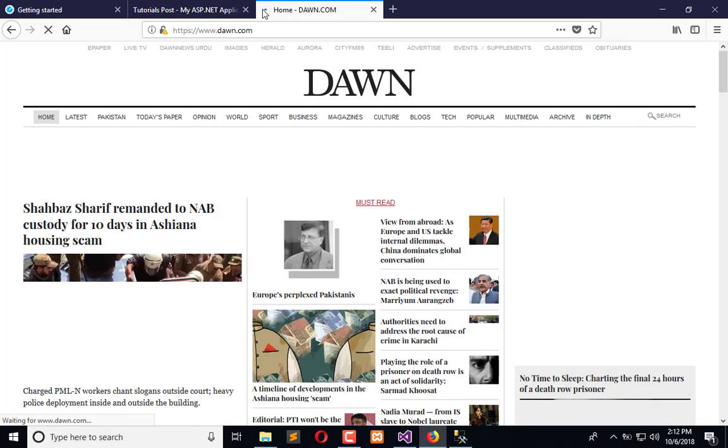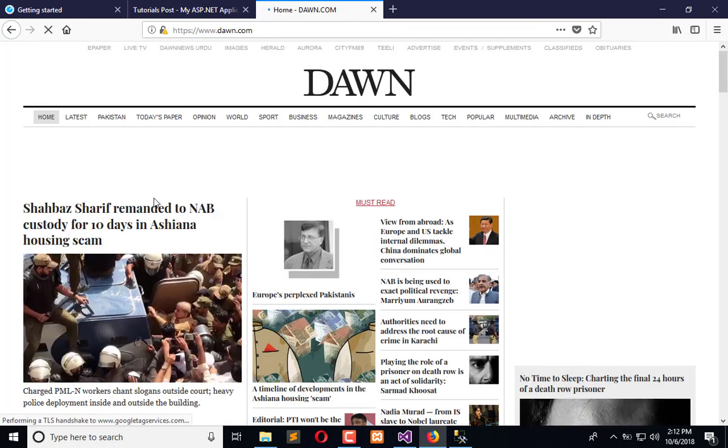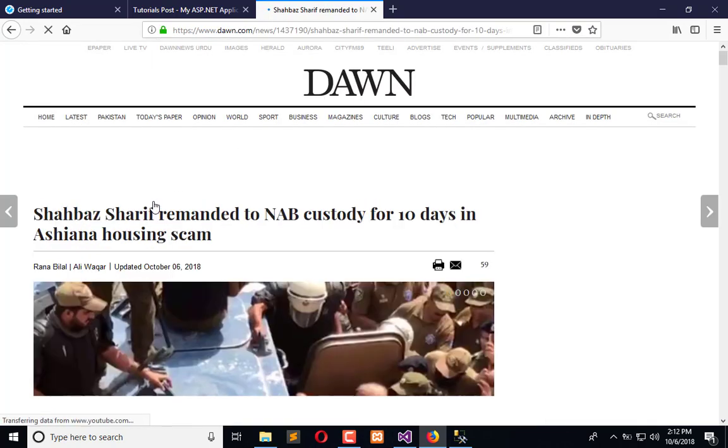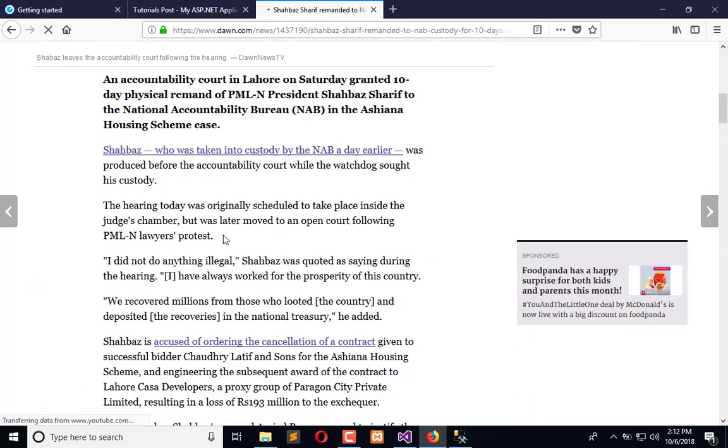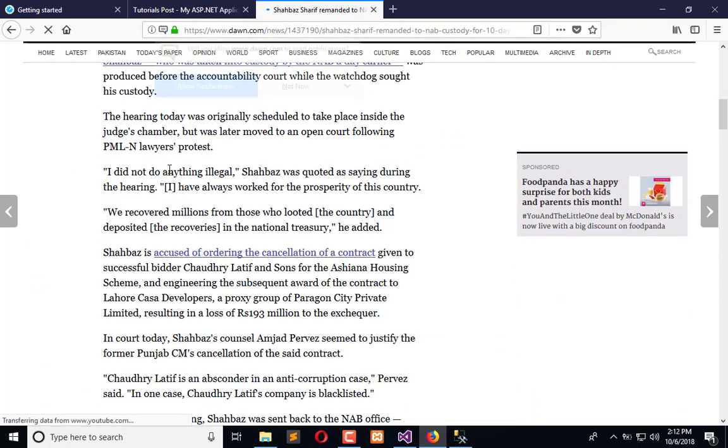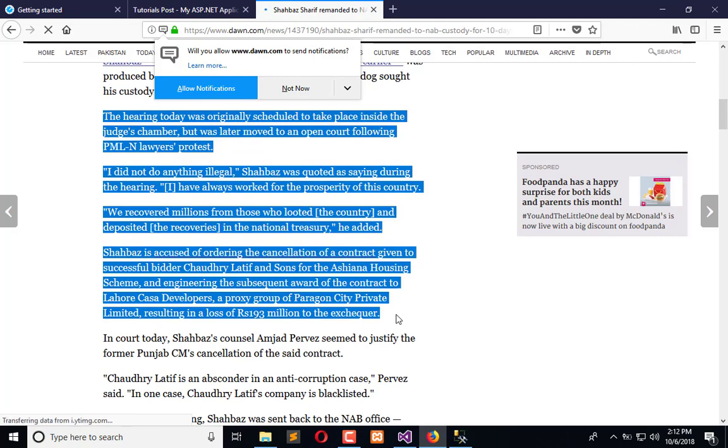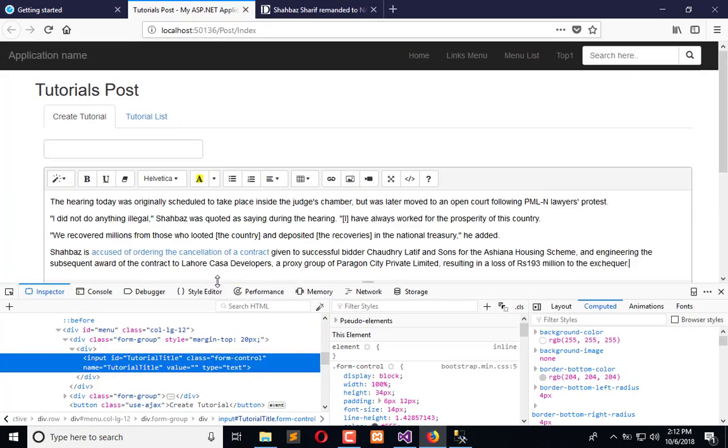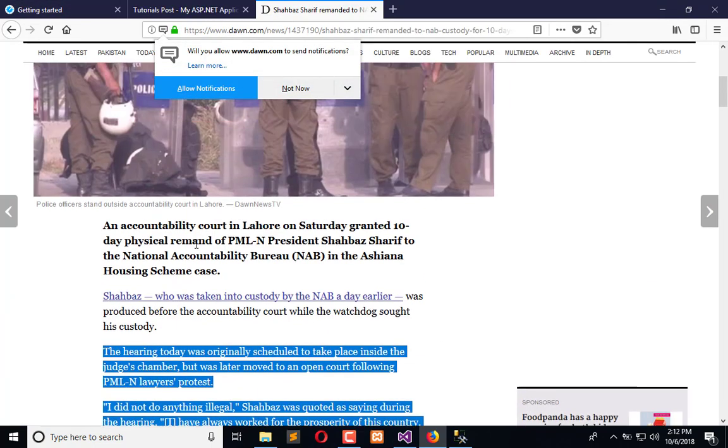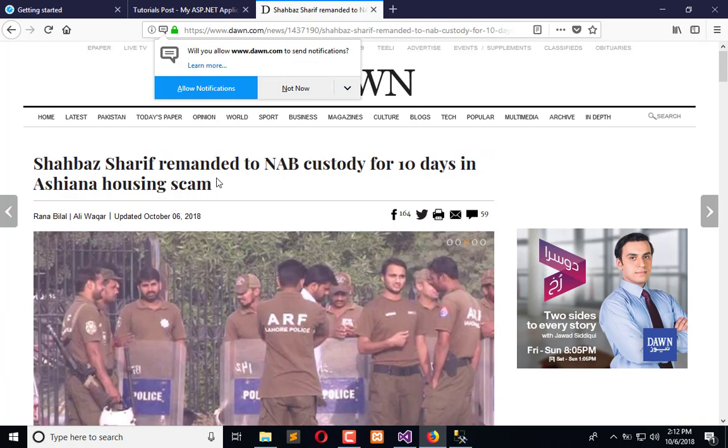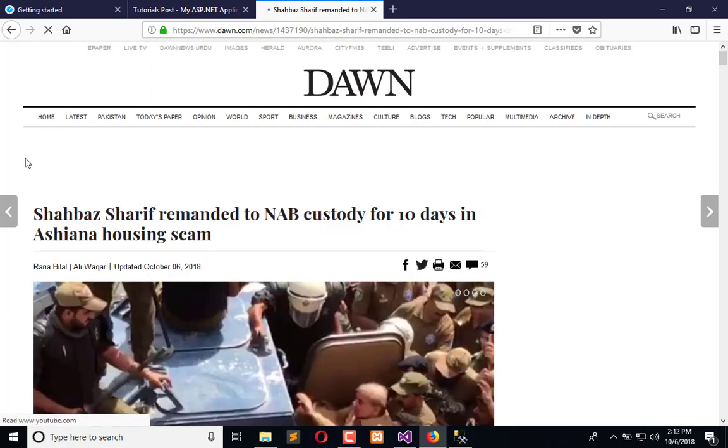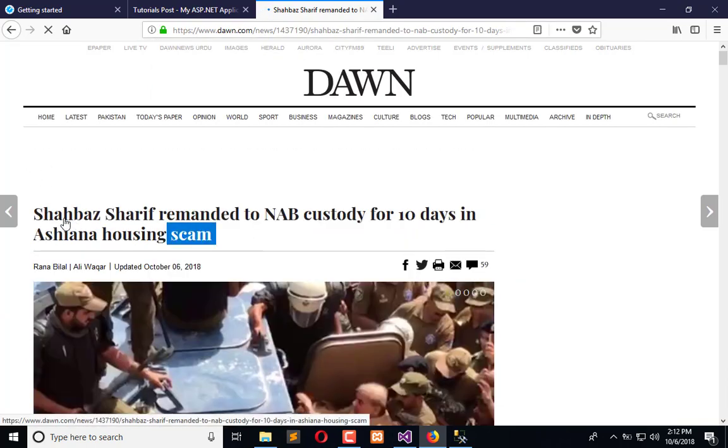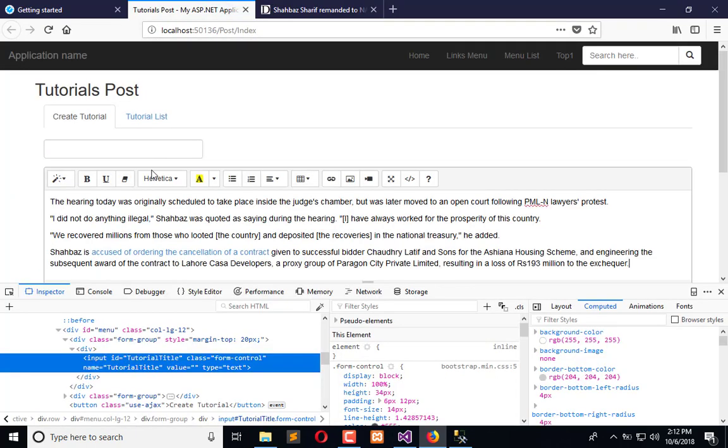Right after copying the content, I will adjust that according to my requirements. Like you can see, I can use this content, copy this, and paste it here. I can use a title from here.